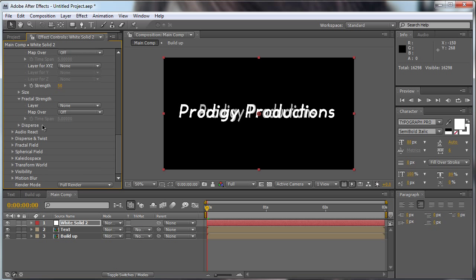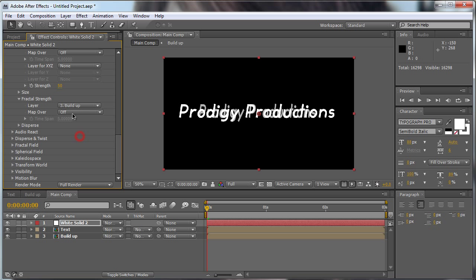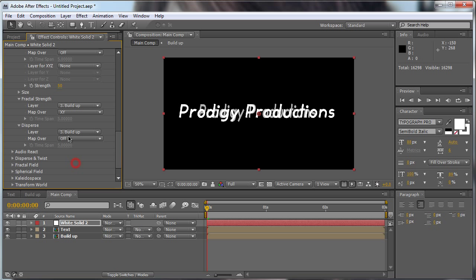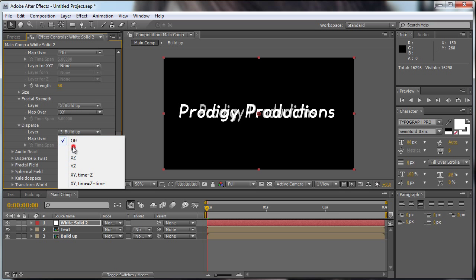Displacement is alright. The fractal strength, we're going to change to build up and X and Y. Also the disperse, we're going to change to build up and X and Y.